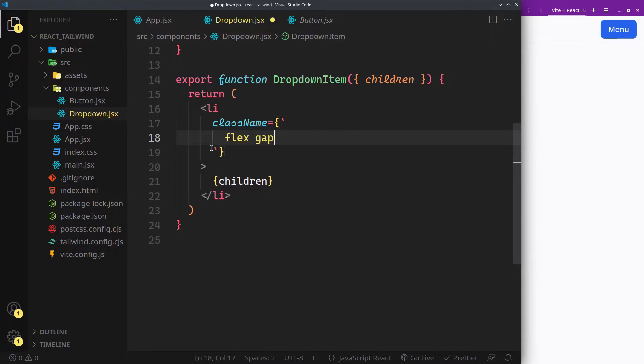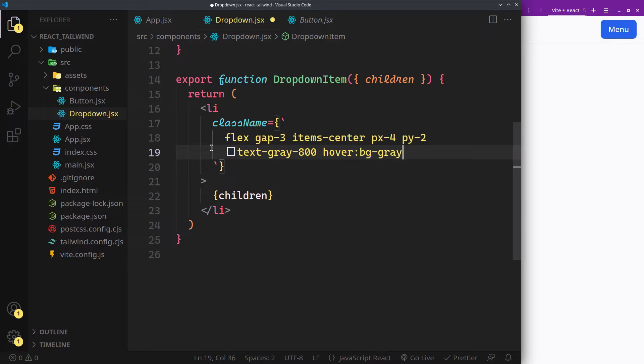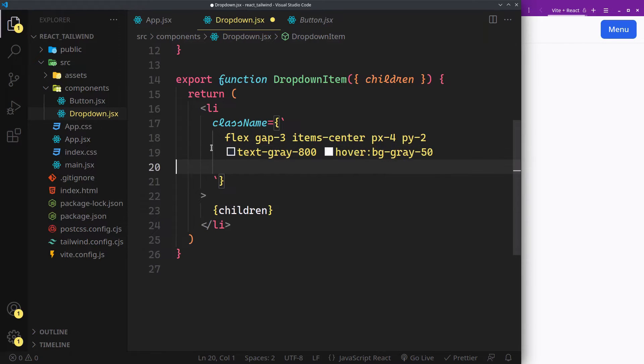Some gap for spacing if there's more than one item. Center vertically with some padding. Darker text with light background on hover. Cursor pointer to indicate it's clickable.